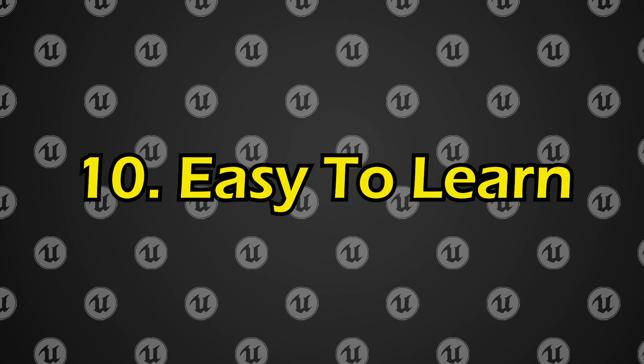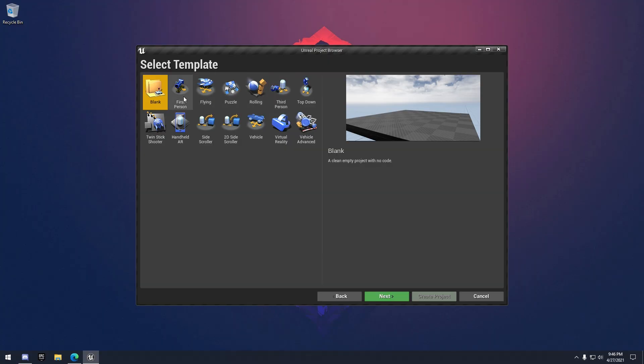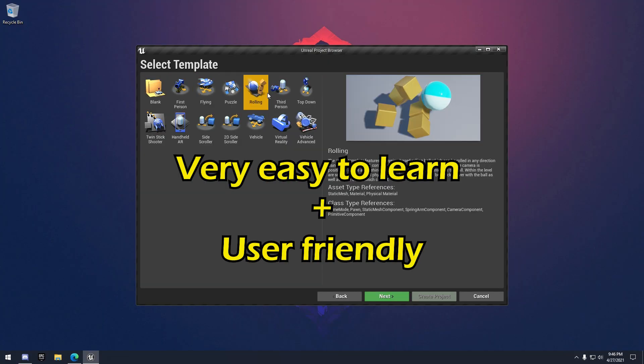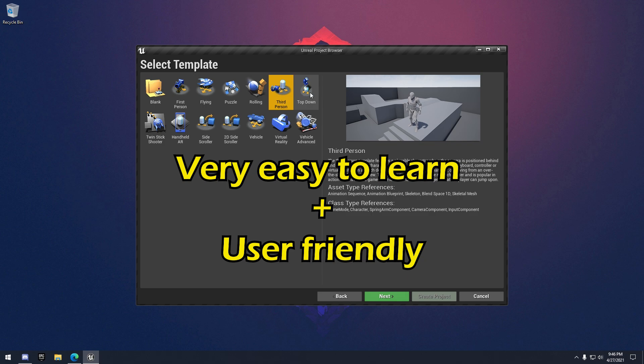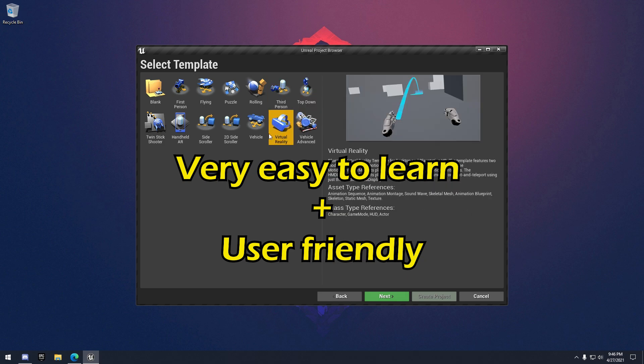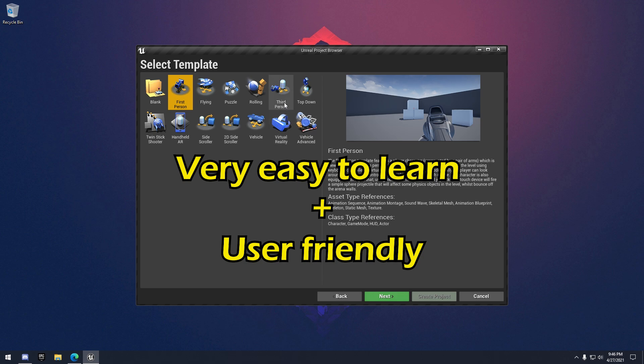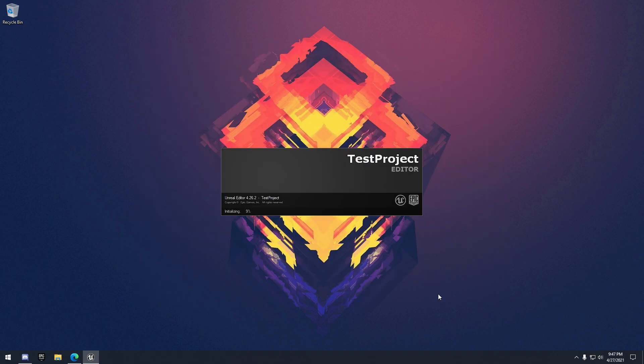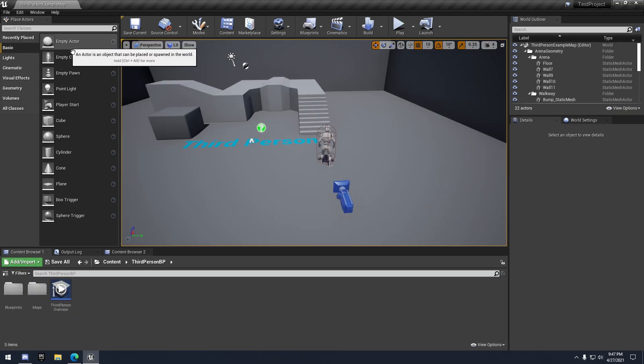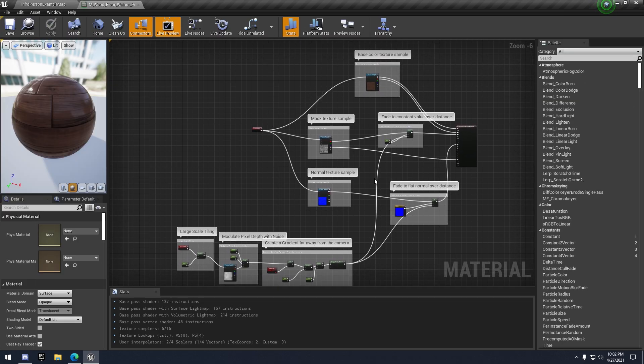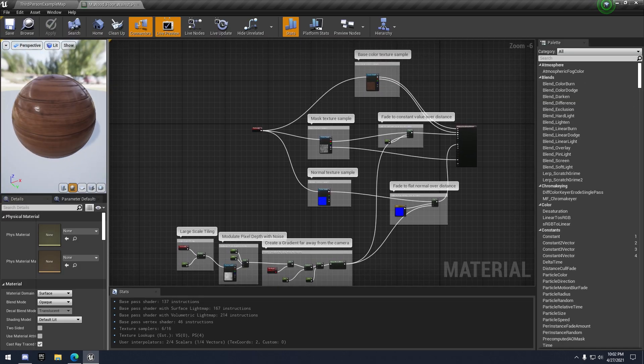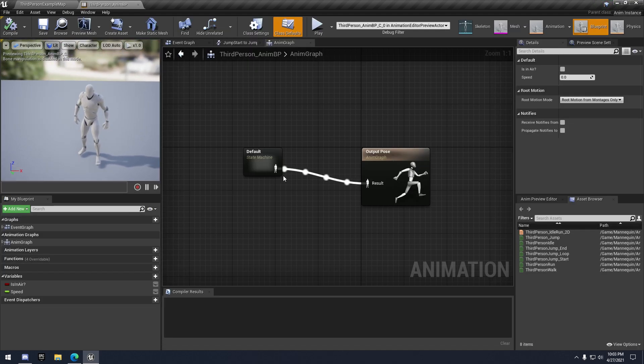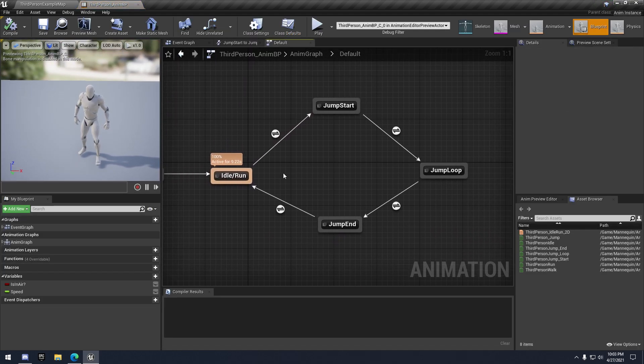Alright, so starting out with number 10, easy to learn. If you are interested in game development or Unreal Engine 4 in particular, I cannot stress this point enough. Unreal Engine 4 is an easy game engine to learn. I think it's probably the best game engine for beginners who are just starting out learning game development. The reason why I think this is because it is really intuitive, it has clean laid out UI, and there are various systems within Unreal Engine, such as the material system, skeletal meshes, animation, all of these systems you can very easily learn as a beginner.